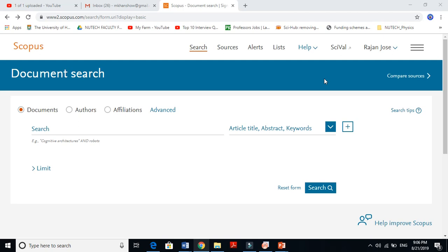Bismillahirrahmanirrahim, in today's video I will be talking about Scopus, one of the important sources of getting information about your research. Scopus is a database where all the research people are doing throughout the world you will find here.